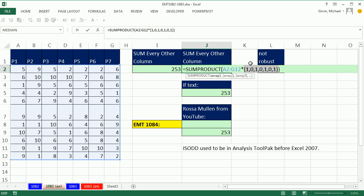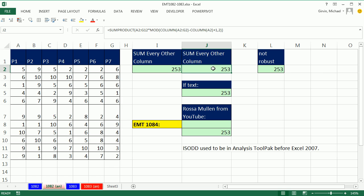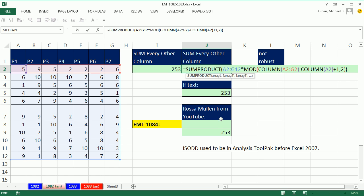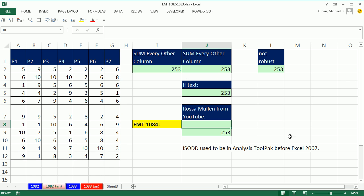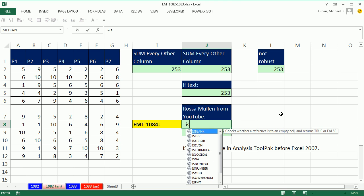...1 remainder, 0 remainder, 1 remainder, 0 remainder. Instead of using the MOD, we can come down here, and this comes from Rosa Mullen at YouTube. We can use ISODD.